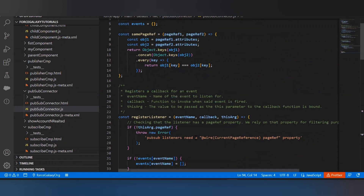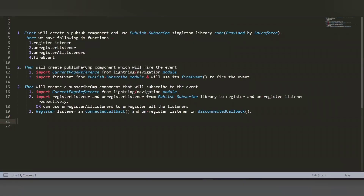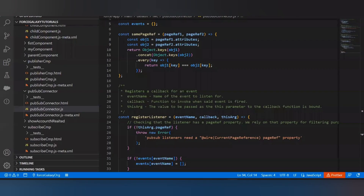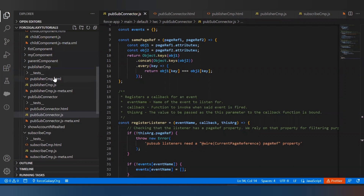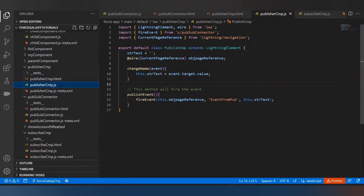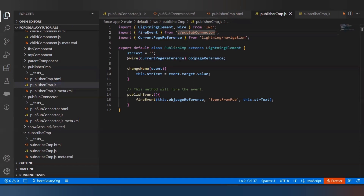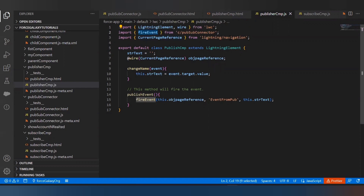Now as per the next step, we create the publisher component and import the required items. Here I have created the publisher component. I've imported the wire decorator and used it to get the page reference. Next I imported fire event from the pubsub connector JS controller we just created. I also imported current page reference from lightning navigation to get the page reference.